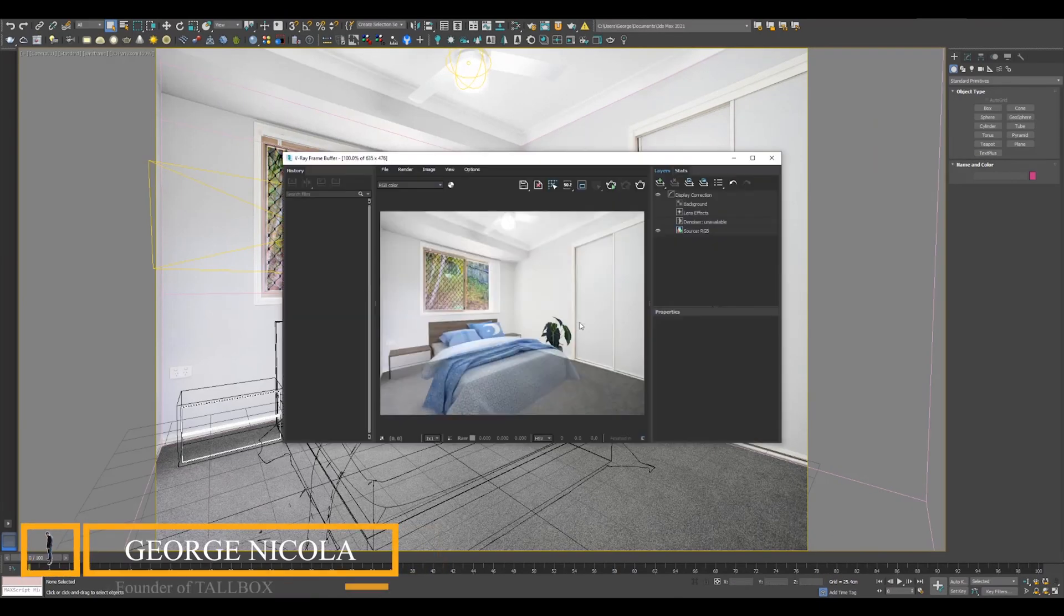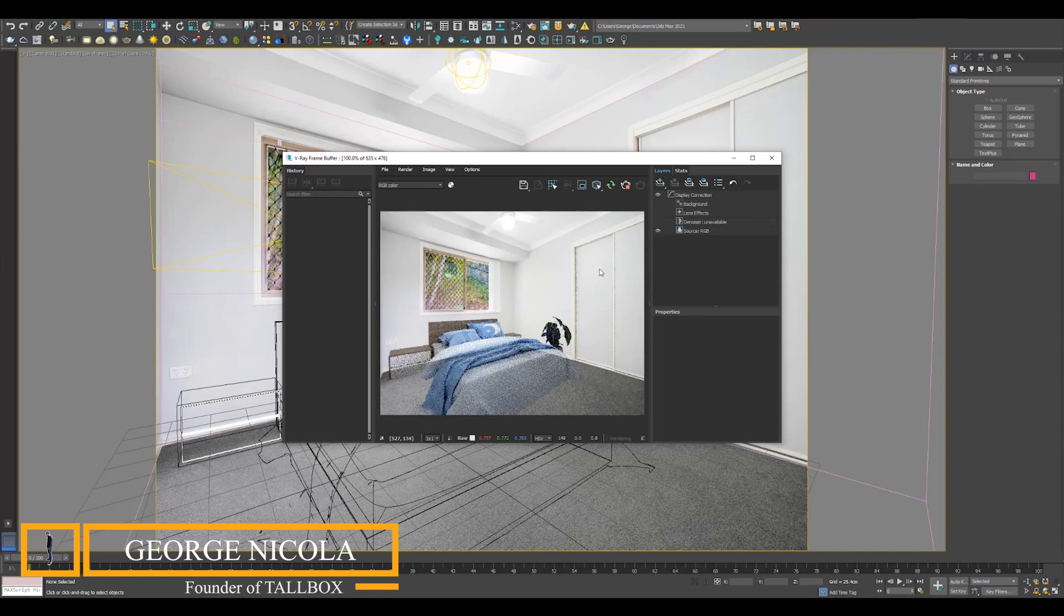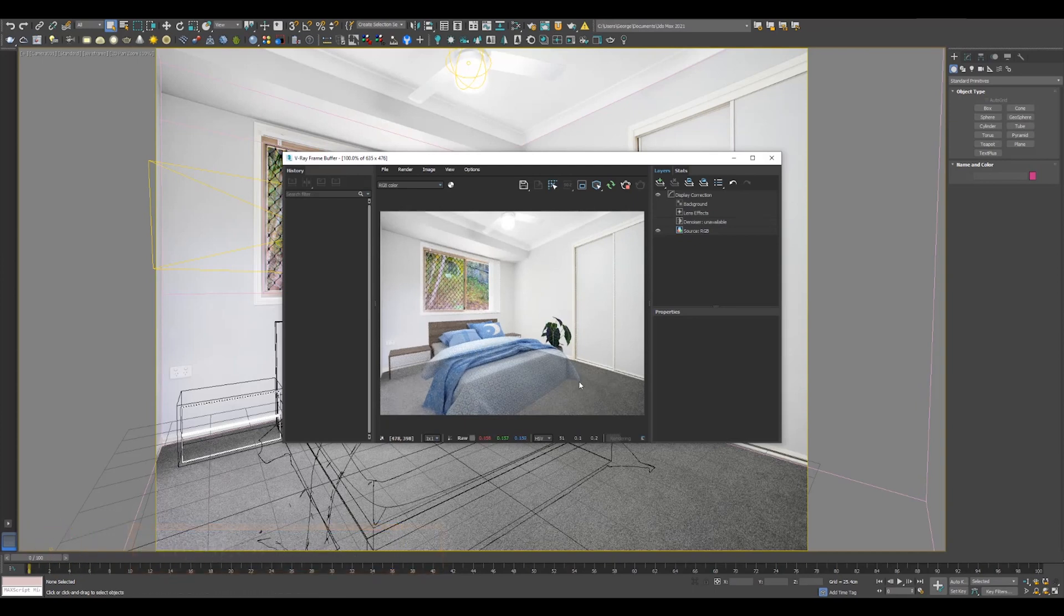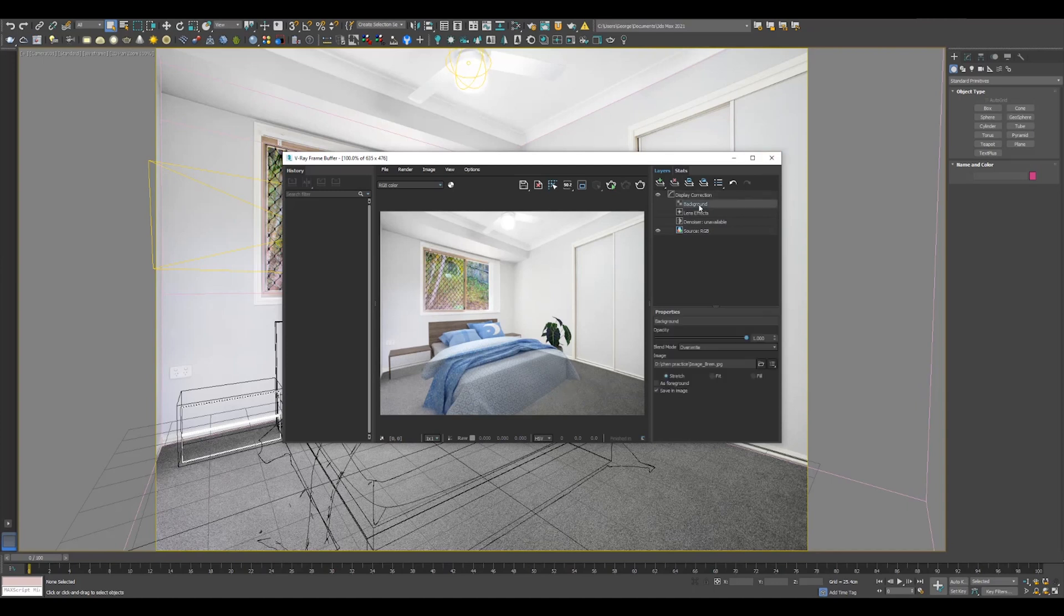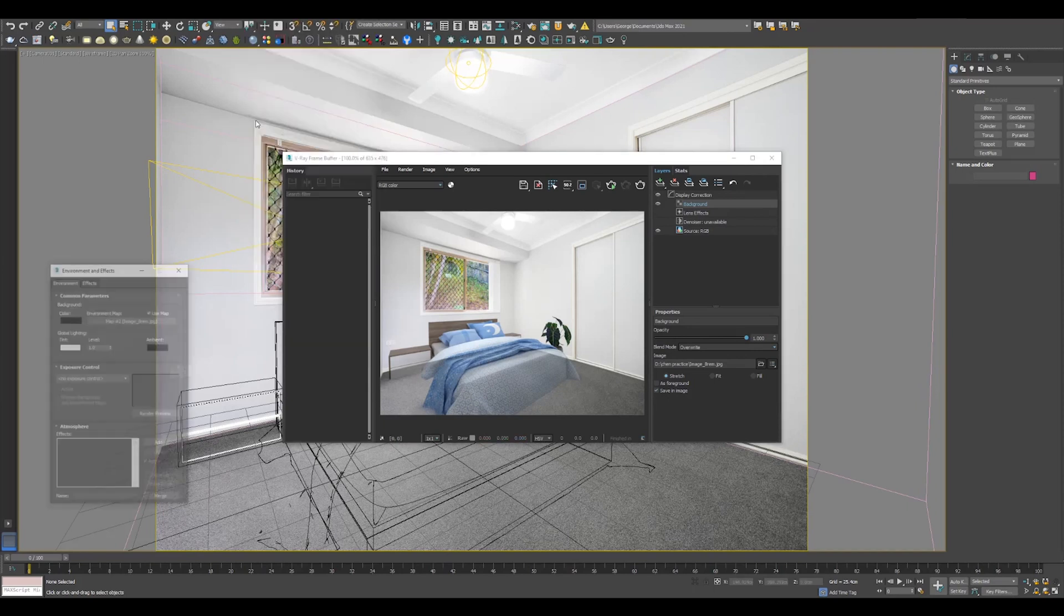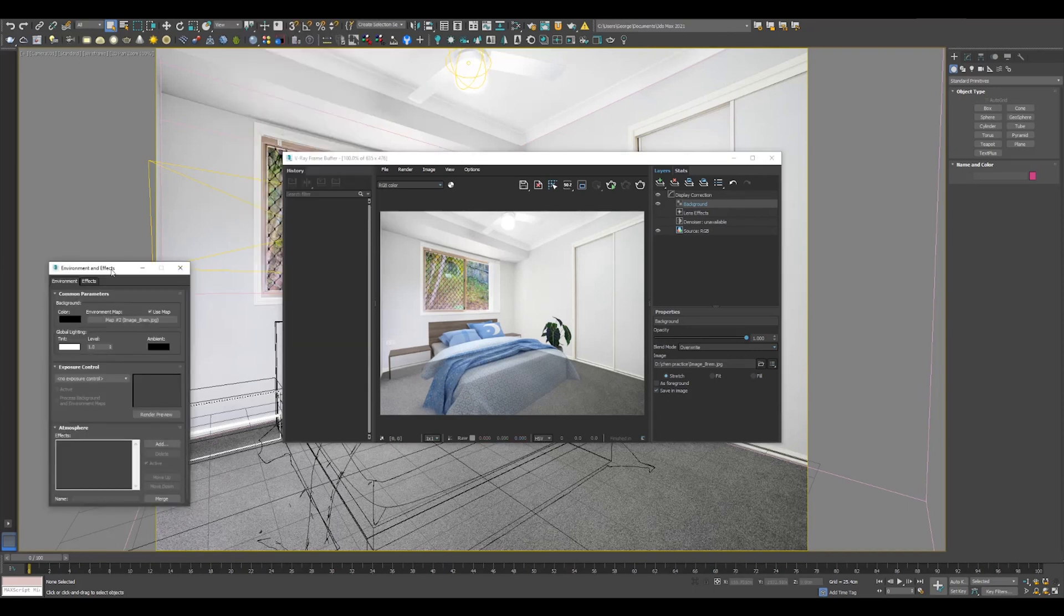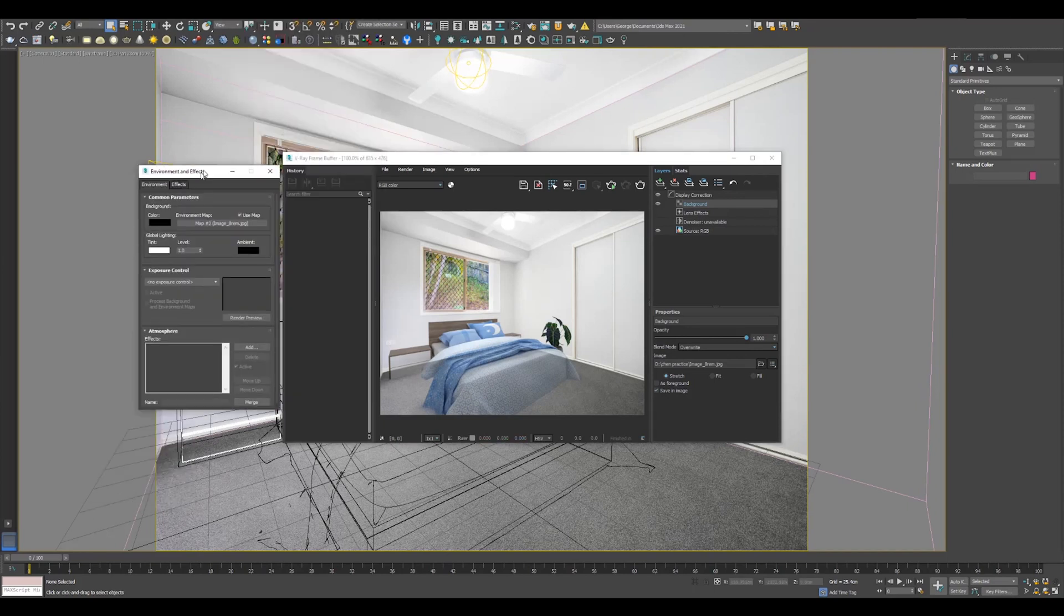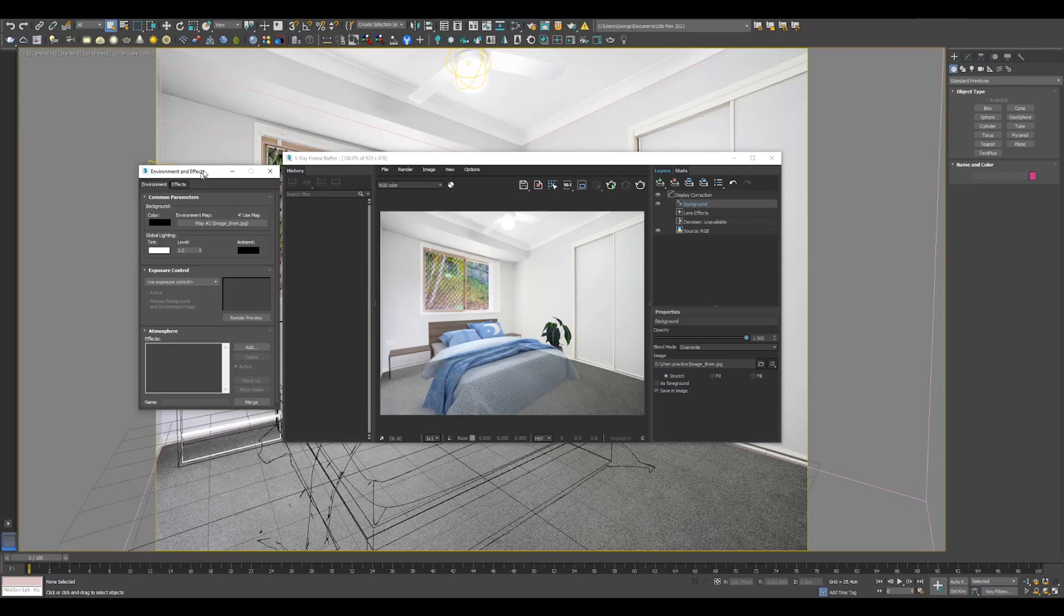I have opened the scene with 3ds Max 2021 and V-Ray 5, and the first thing I see is the background option inside the frame buffer is switched off. Guys, seriously, this is a very, very serious thing. I'm joking. I've turned it on and the second thing I've opened the environment up by pressing 8 on your keyboard. There was another map as well.